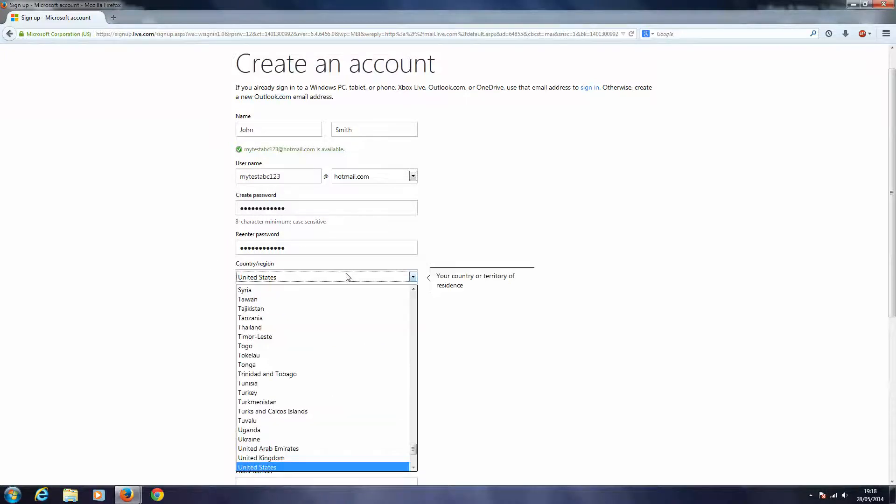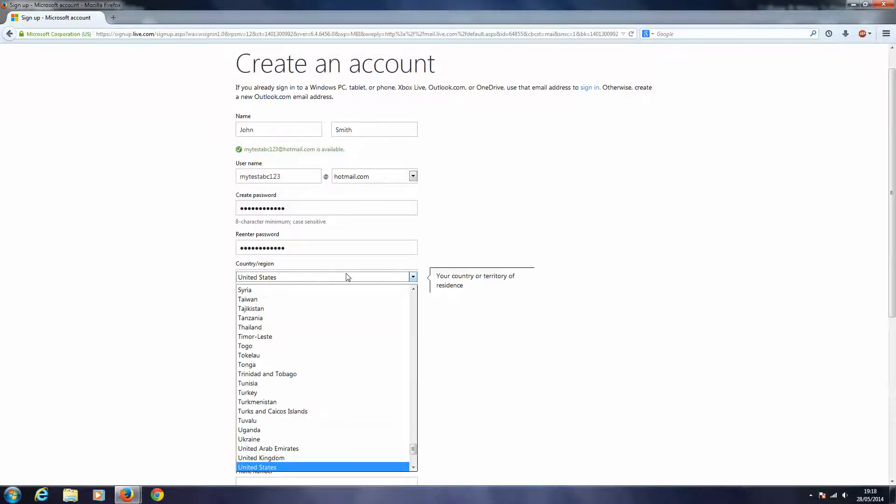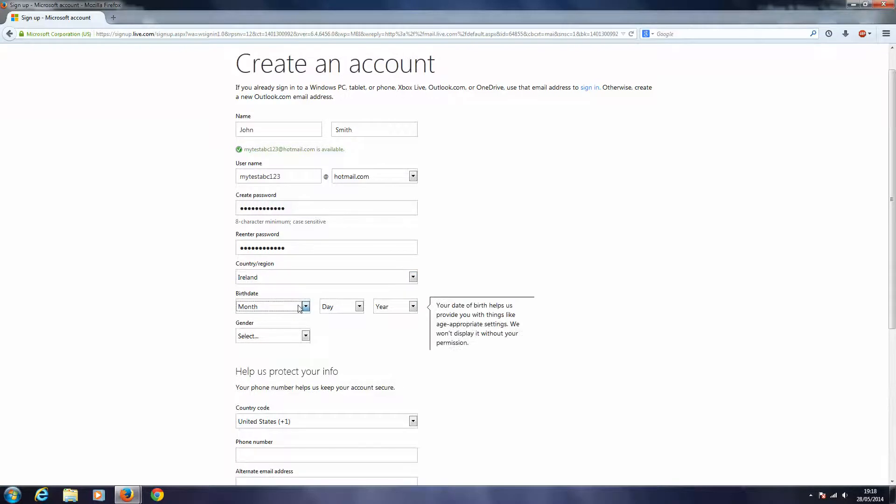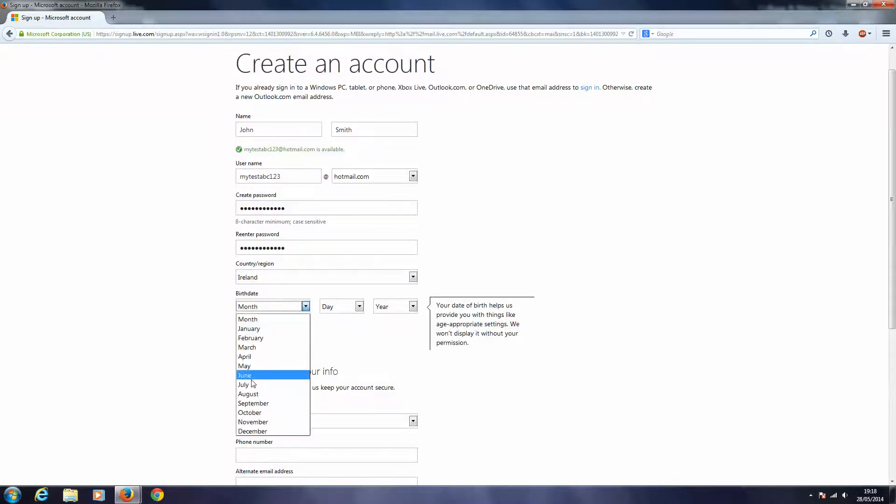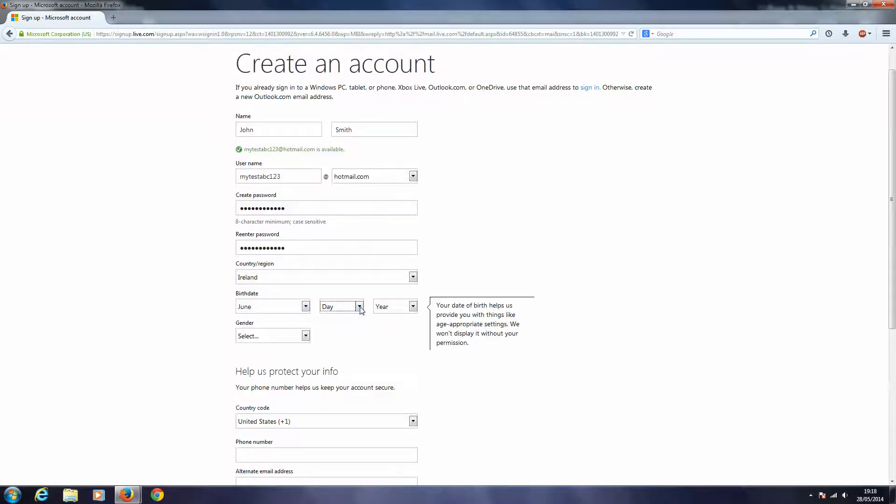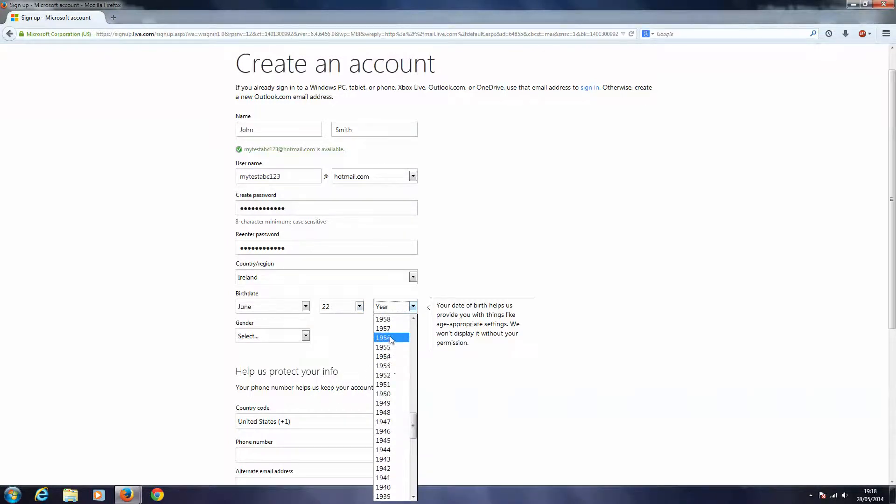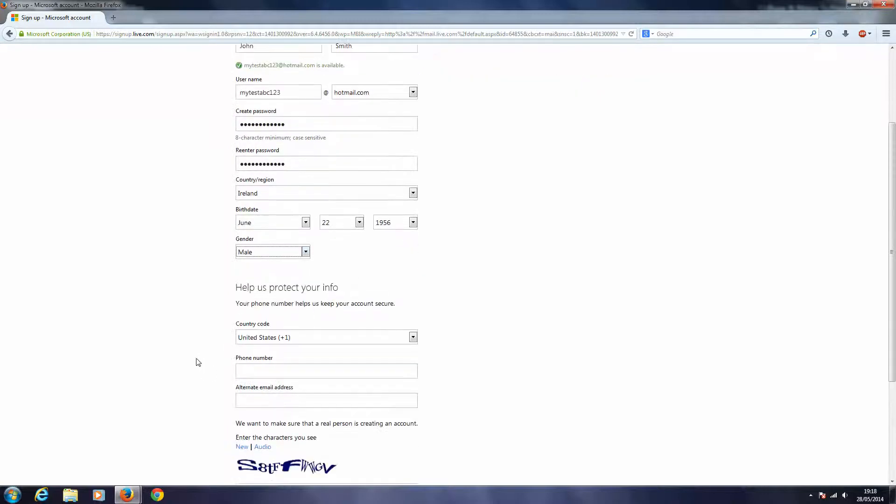Okay, my region, I'll select Ireland. My birth date, I'll put in a random birth date. Okay, about there, male.